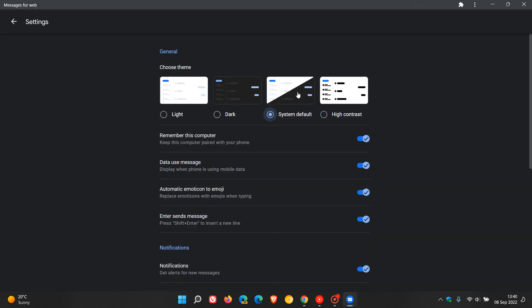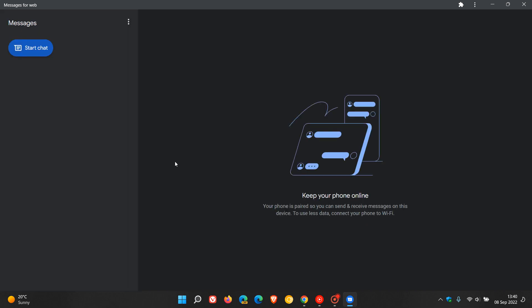So over and above those user interface changes, we get the new system default theme and the high contrast theme. Thanks for watching, and I'll see you in the next one.